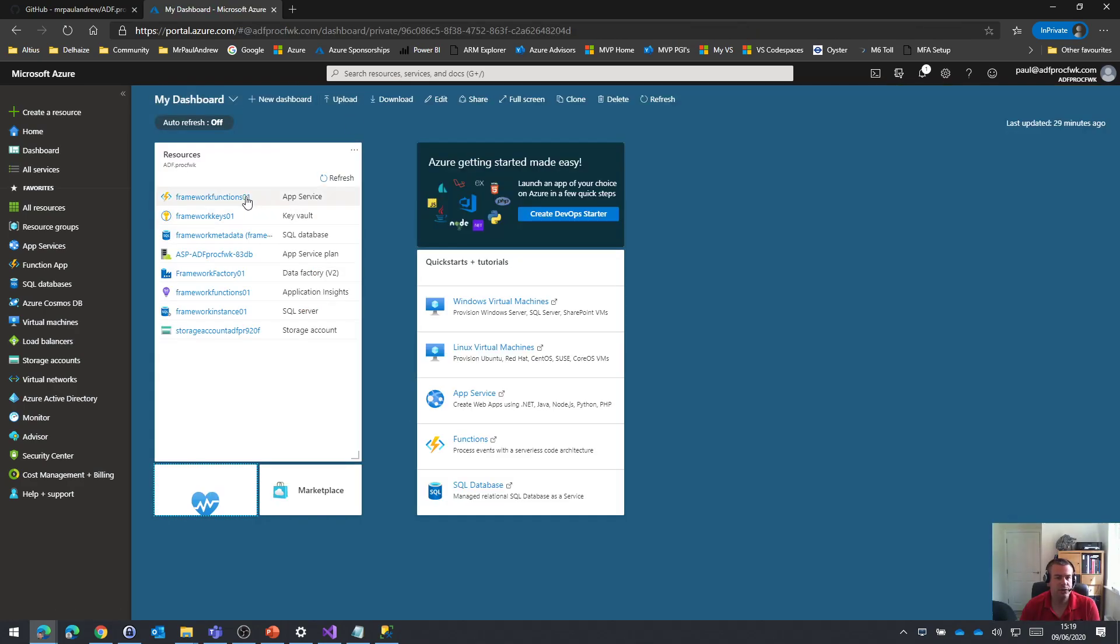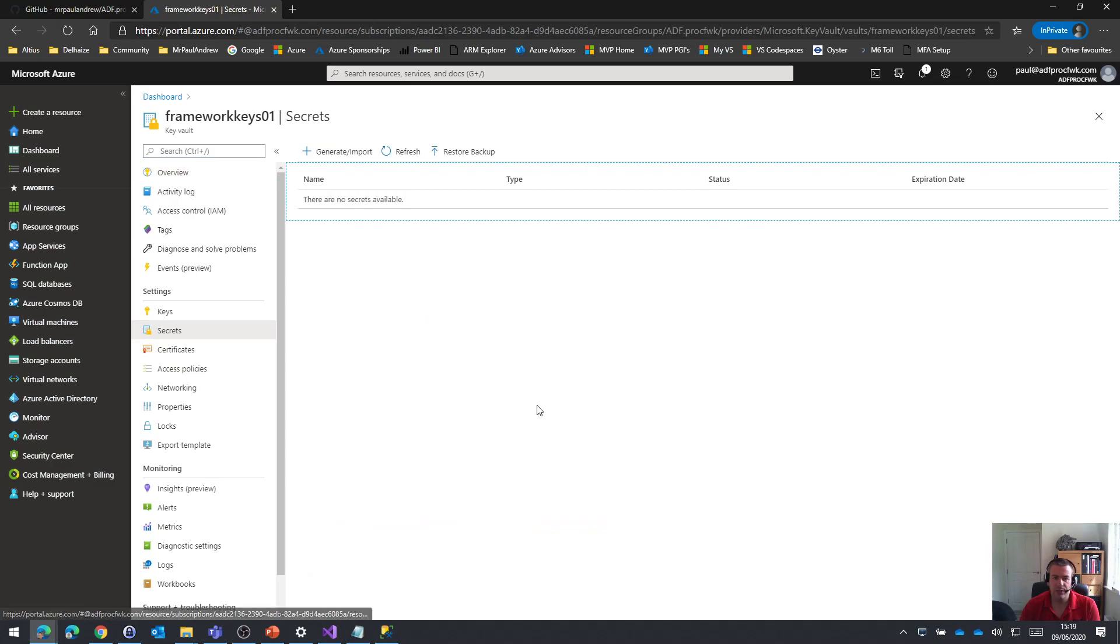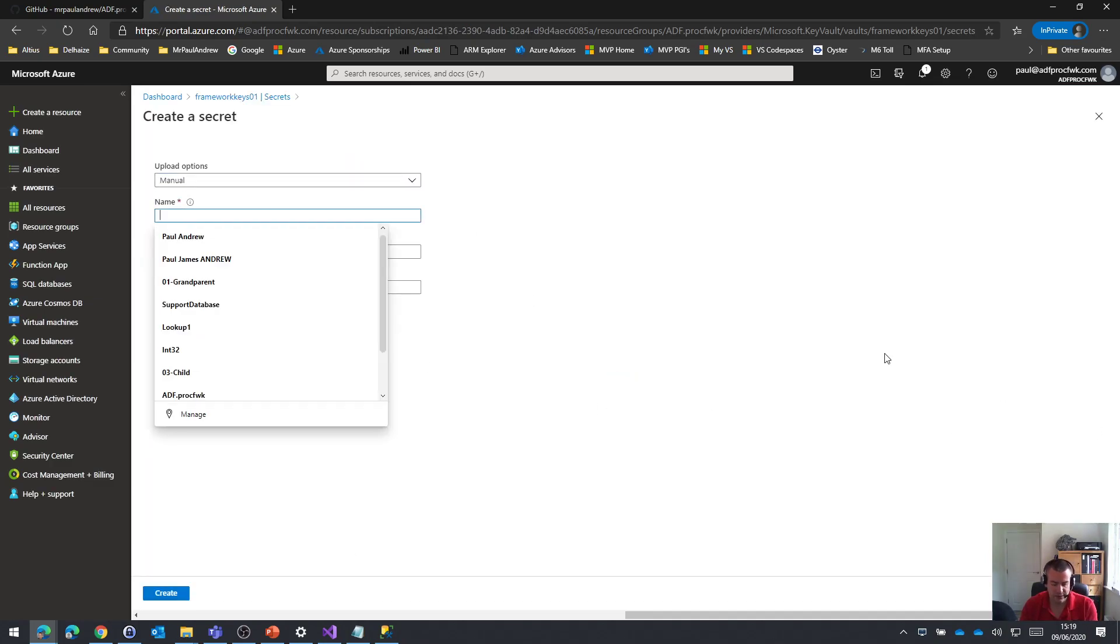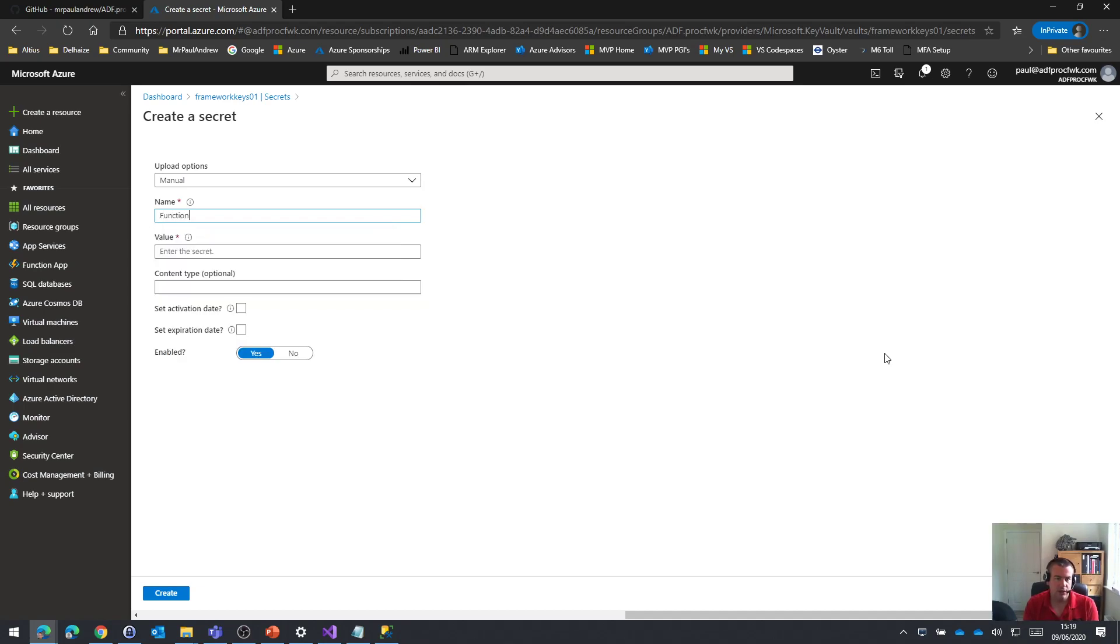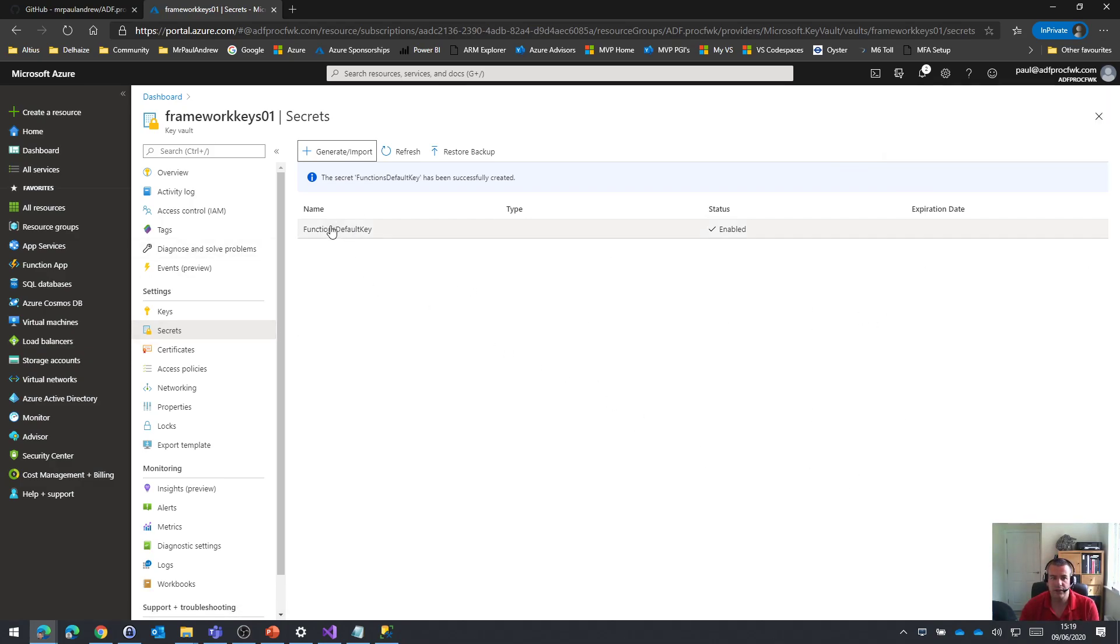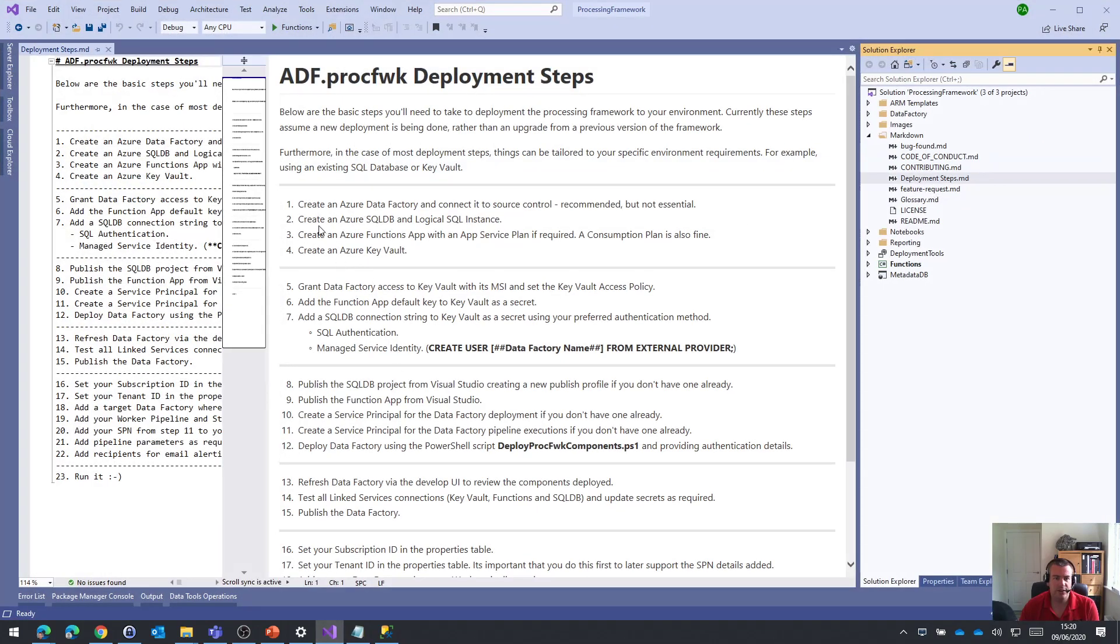I then want to go back to Key Vault and in my secrets, I'm just going to manually add a new value: functions default key. Let's paste in the secret value. I don't mind you seeing that in the video because this is a vanilla tenant that's going to be trashed once this video series is over. So, that's the functions default key added. That deals with part six.